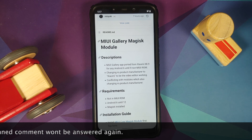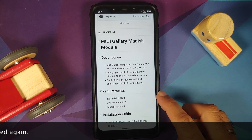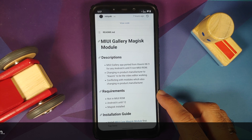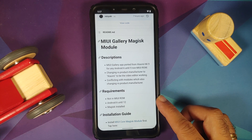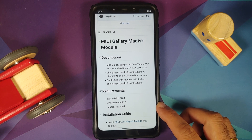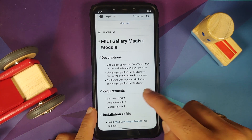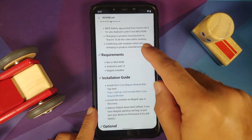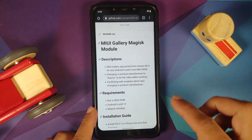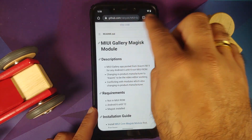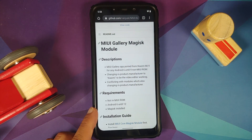What are the prerequisites for this video? For starters you need to be on a ROM which is not a MIUI ROM, then Android 6 to Android 12, and you also need to be rooted using Magisk and need to have the Magisk app installed. You cannot do this without rooting your device. This page along with the telegram channel of the developer is linked in the description.